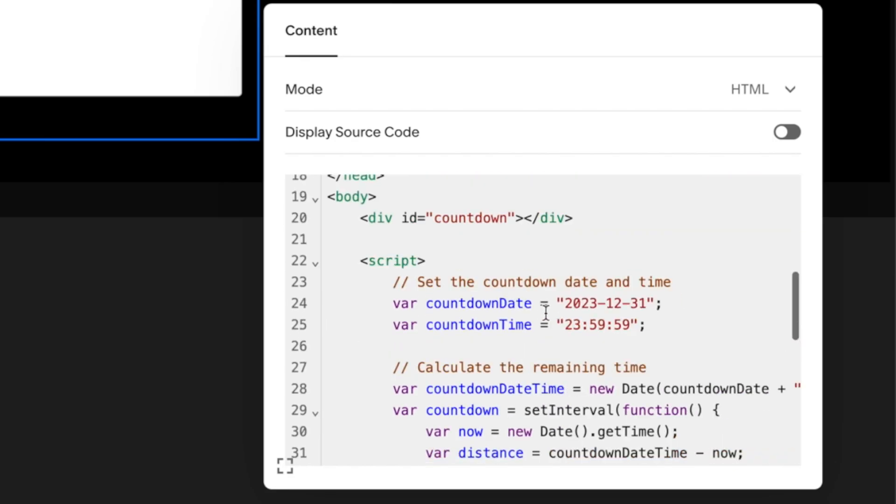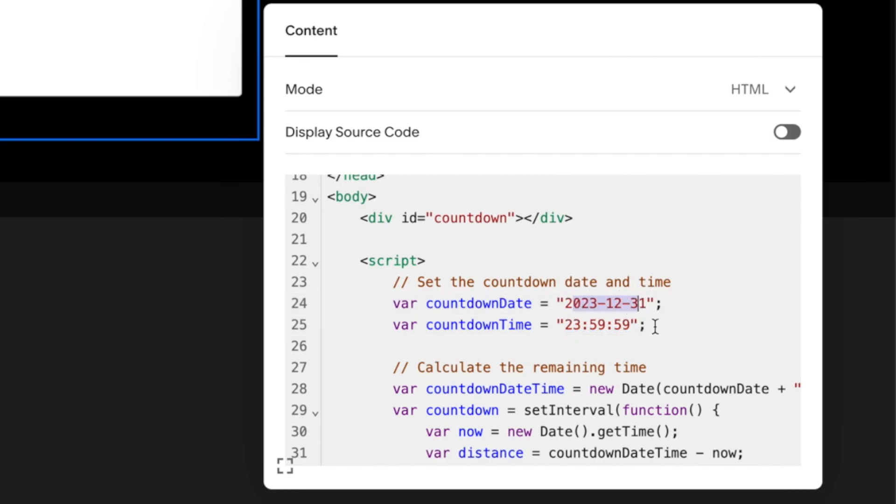Moving down we've got how the countdown itself is made. You don't need to edit anything apart from these. These are your targets, so this is the date you're going to, year, month, and day. And then this is the time that it's going to trigger for, so you can have it trigger a specific time of day on a specific date.